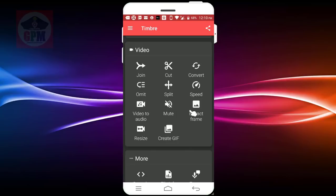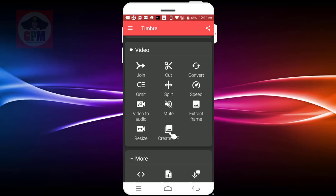You can edit the video in the GIF file. You can send the GIF file in WhatsApp. You can also share the GIF file.